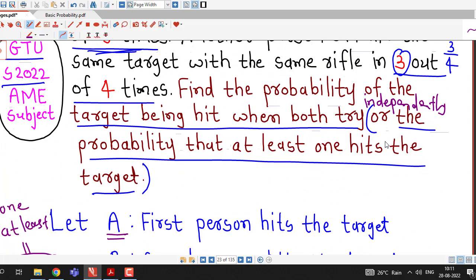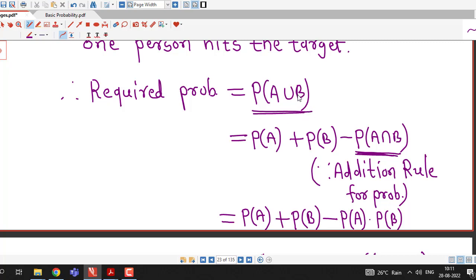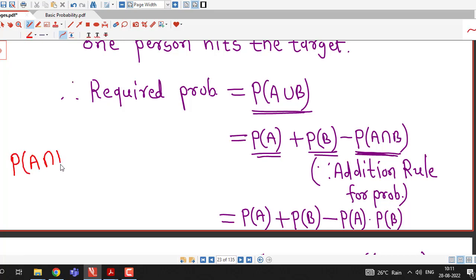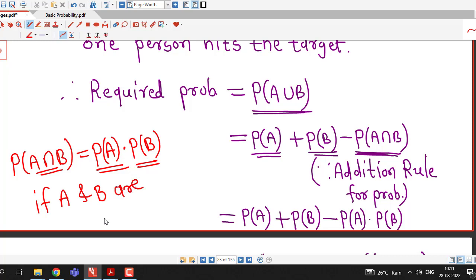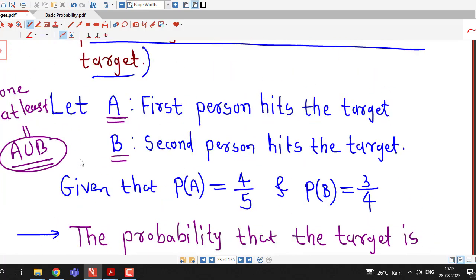This is a problem of the addition rule for probability. We applied P(A ∪ B) = P(A) + P(B) − P(A ∩ B), and also the result that if two events are independent, then P(A ∩ B) = P(A) × P(B). You must be familiar with these two results: the addition rule for probability and the probability of intersection of independent events. Otherwise it is a very easy question.